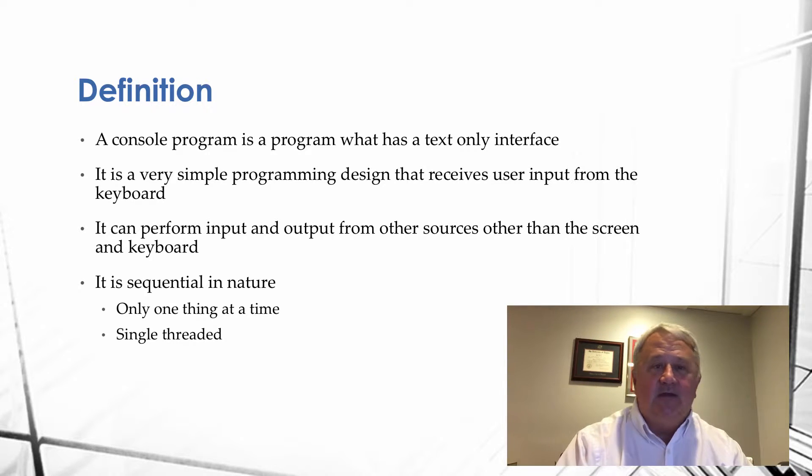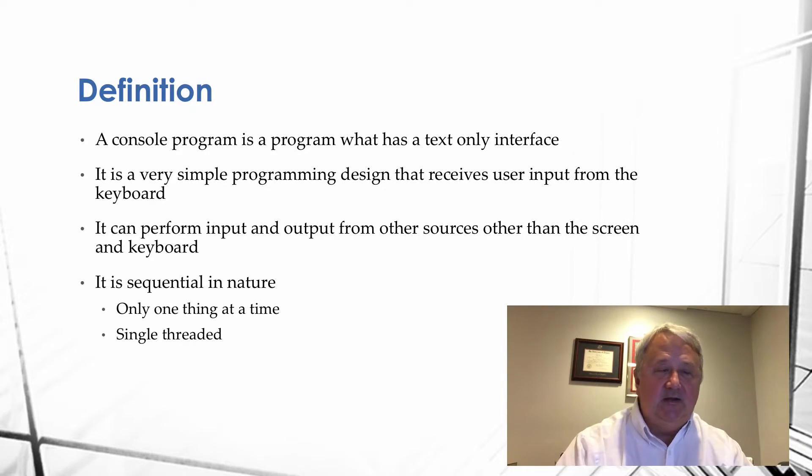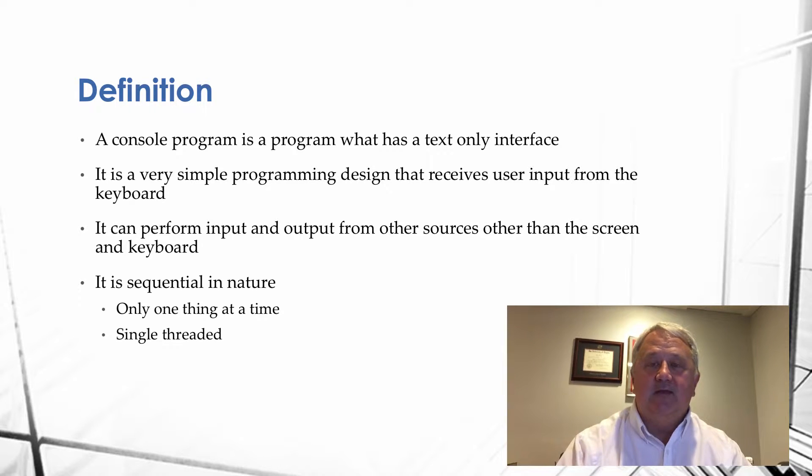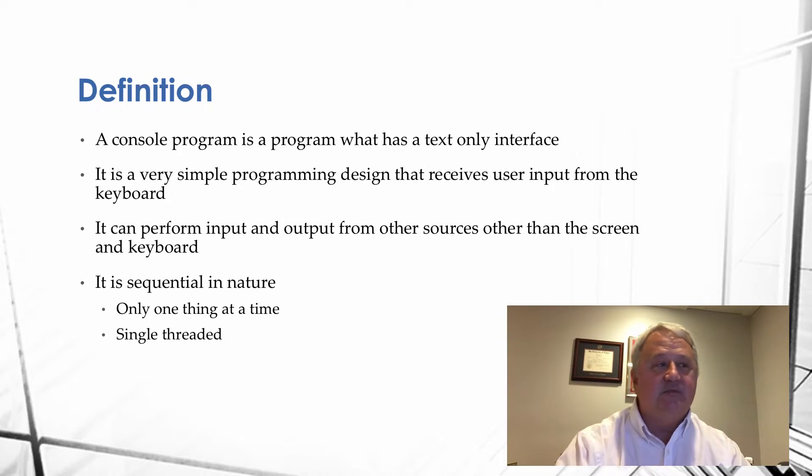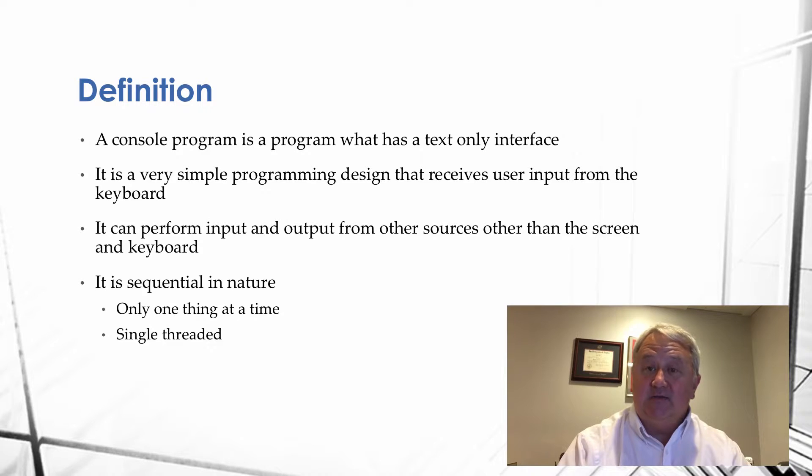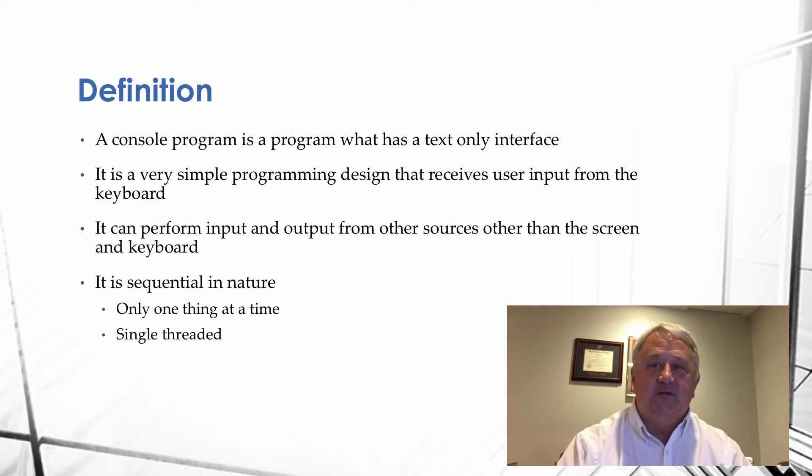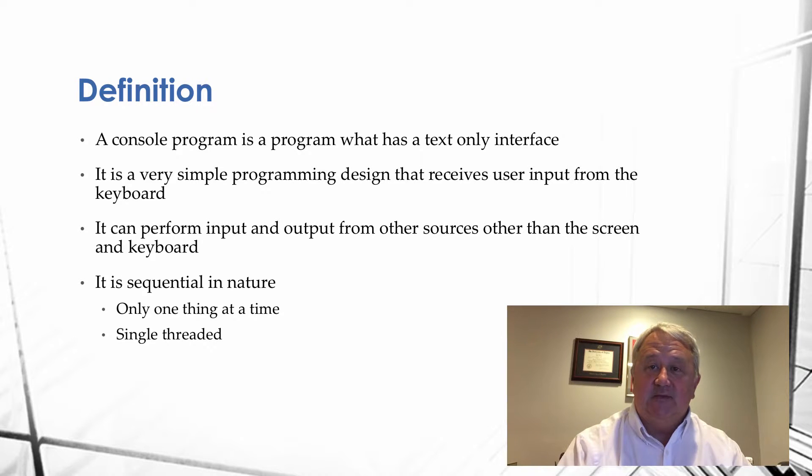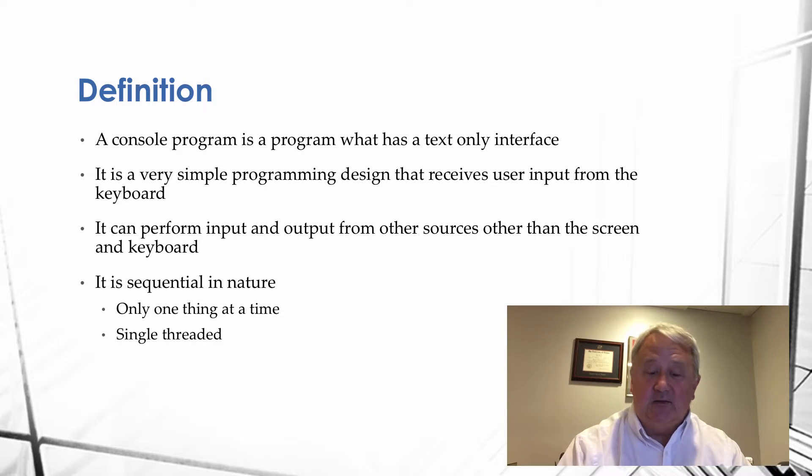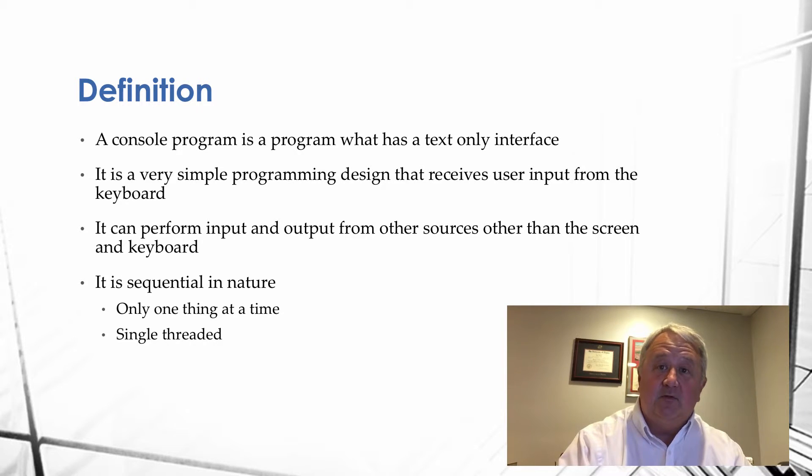The last thing about it is it's sequential in nature, meaning that it only does one thing at a time. It steps through a program step by step and it is single-threaded. As opposed to graphical programs that you'll see that can do multiple operations at the same time, meaning that it's multi-threaded.